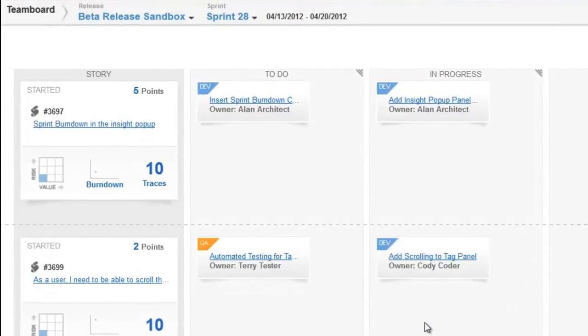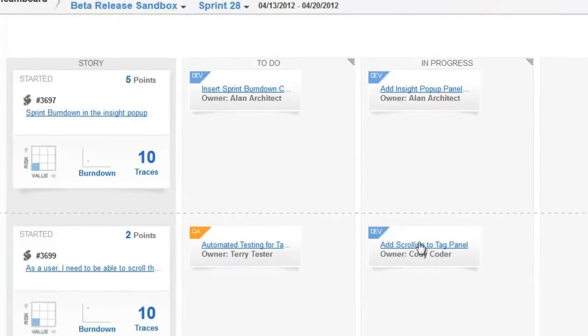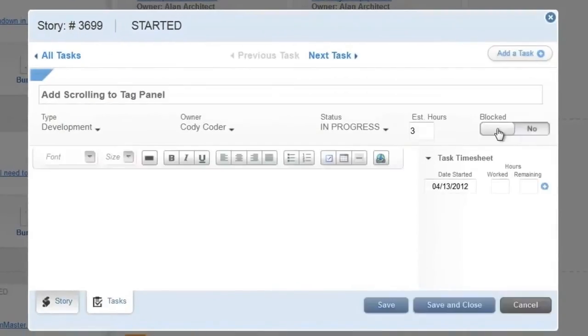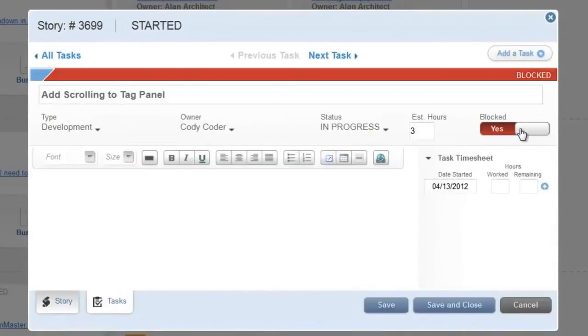When there are obstacles standing in the way of completion, the task can be marked as blocked, indicating that work has stopped and other changes are necessary in order for progress to be made.